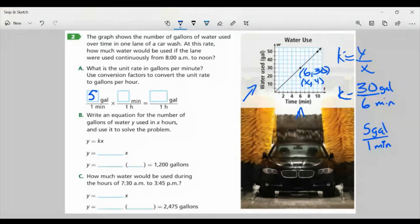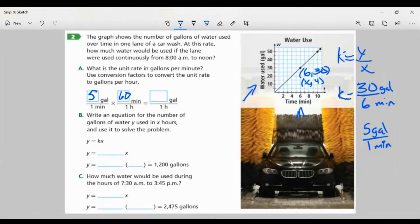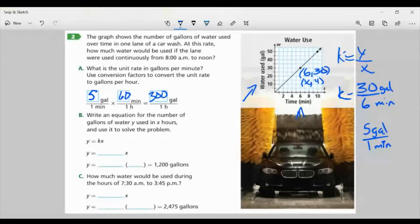I want to go to hours. How many minutes are in an hour? 60. So now I multiply: 5 times 60 gives me 300 gallons per hour. That's what we're left with.